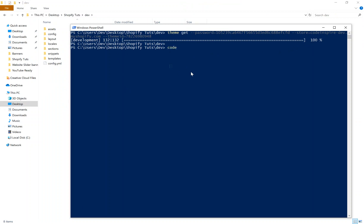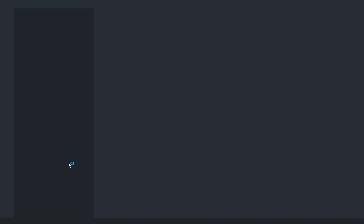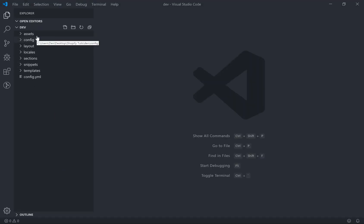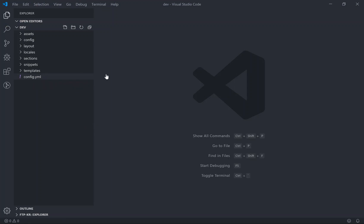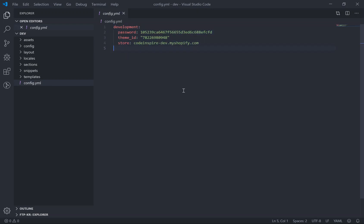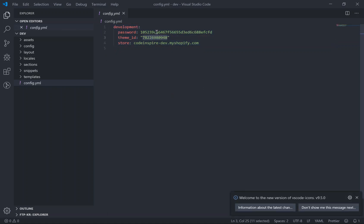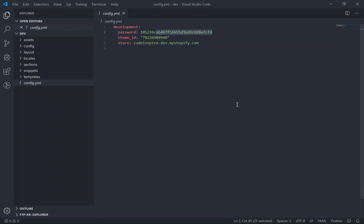Everything is downloaded. I'll open it in Visual Studio Code. The directory matches what's in the theme editor. There's also a 'config.yml' file — this stores your password, theme ID, and store URL. The alternative way to download a theme is to create a config.yml file manually and just run 'theme download'. ThemeKit reads the config, connects to your store, and downloads the theme. In the next video, I'll show you how to make changes and instantly see updates on your live store.